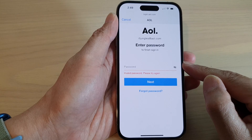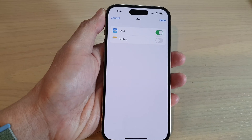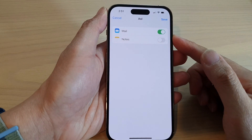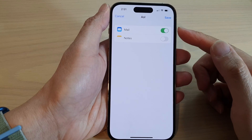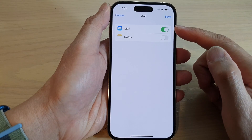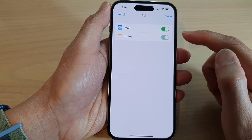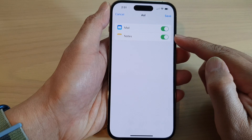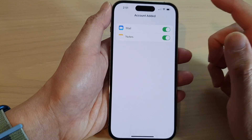If you put in the wrong password, you need to try again. Now once you put in the correct password, you can turn on or turn off Mail, and you can turn on or turn off Notes. And then tap on Save.